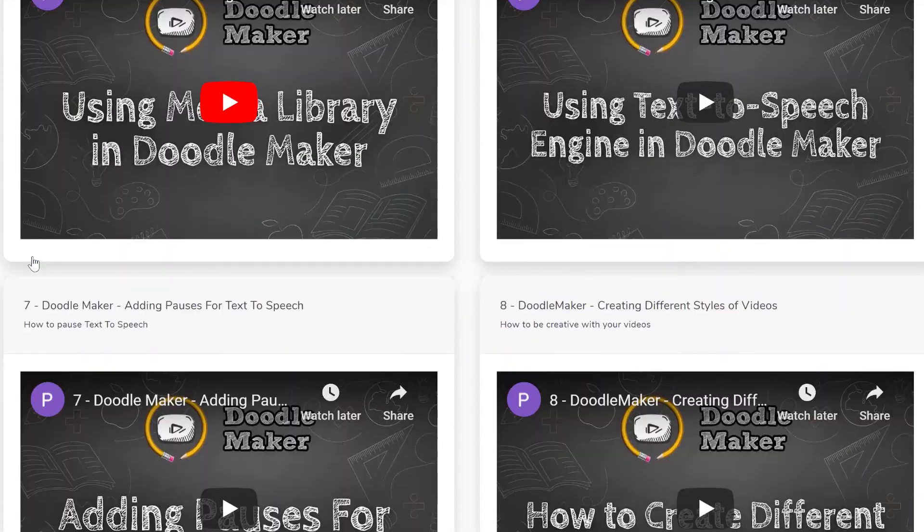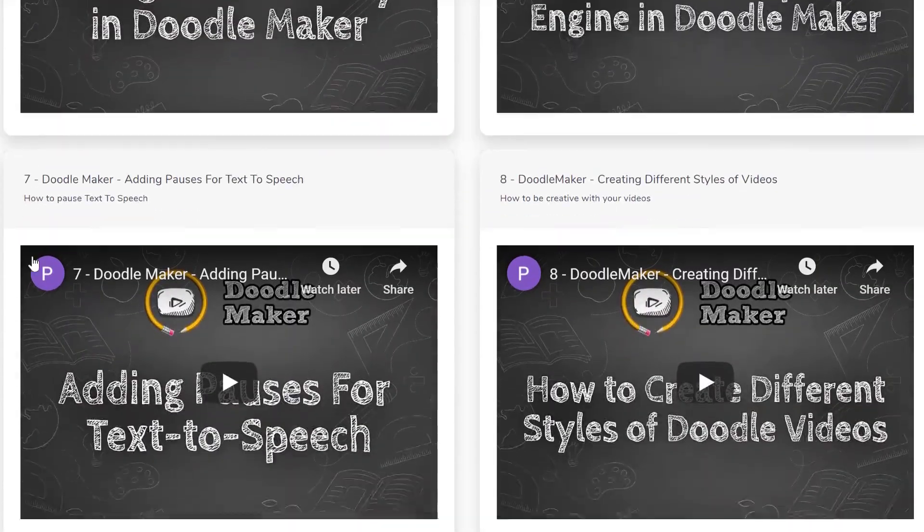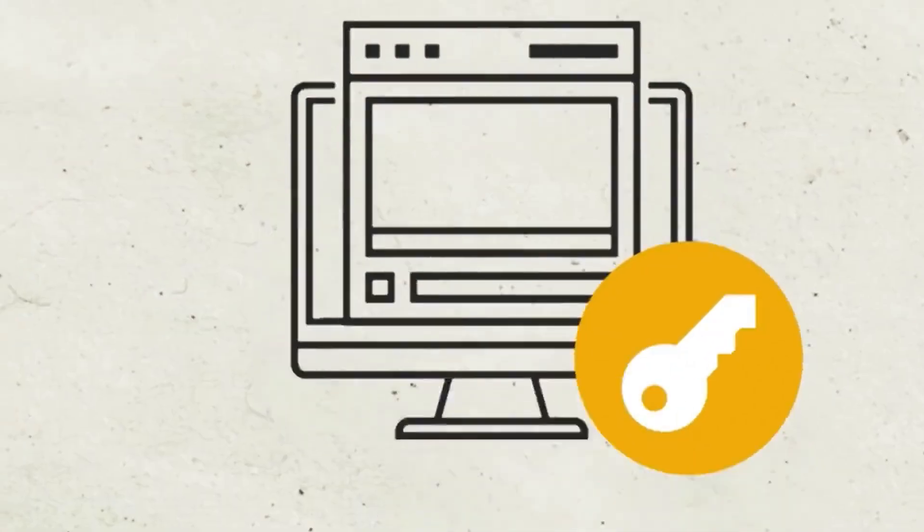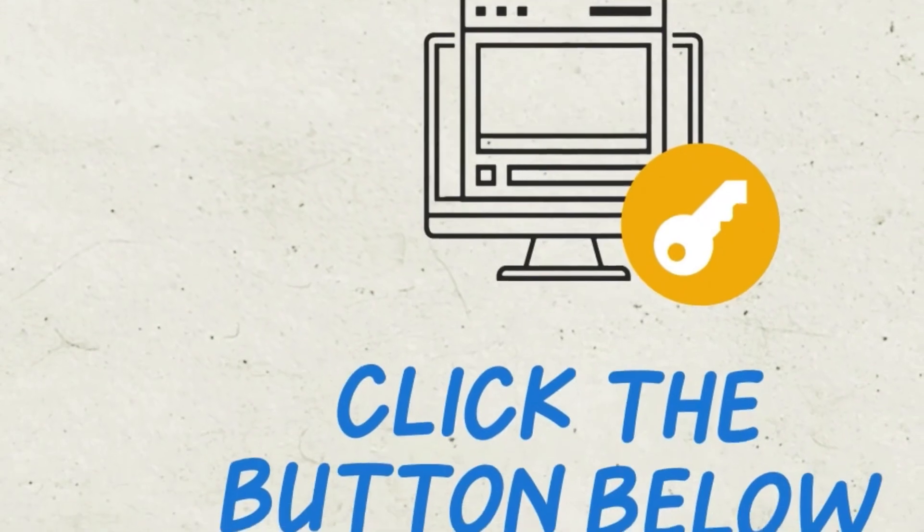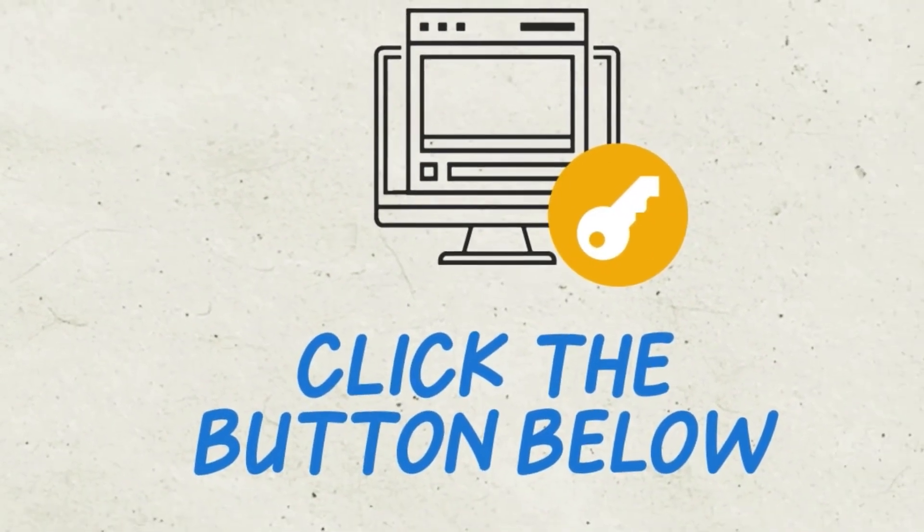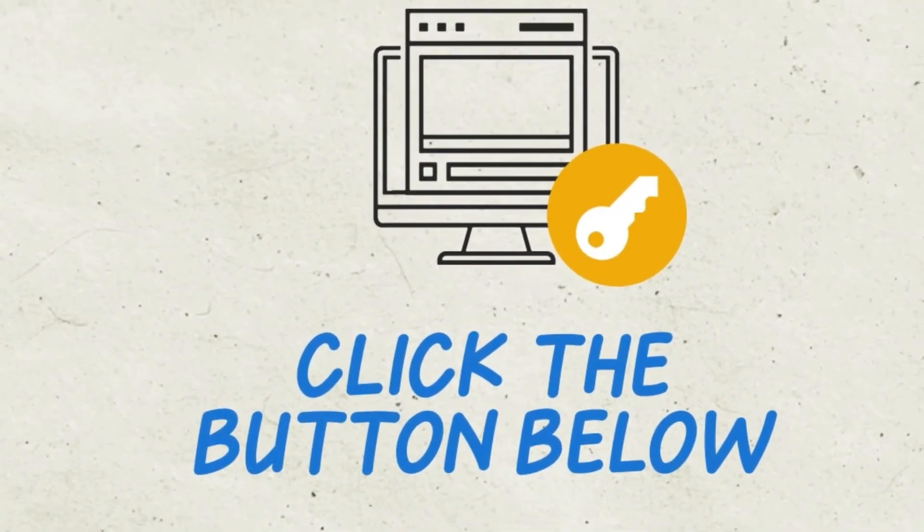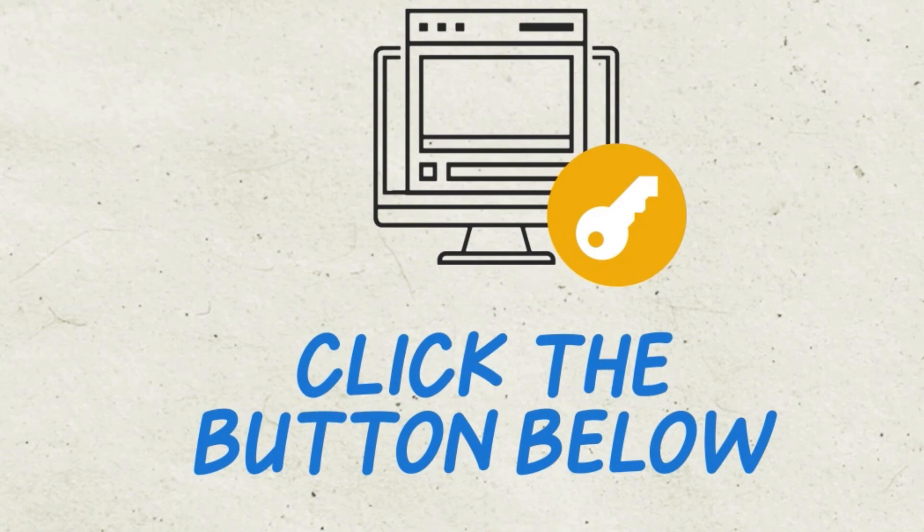Thank you for watching this demo of DoodleMaker. We hope to see you on the inside and get instant access to DoodleMaker. All you have to do is click on the button below to get started.